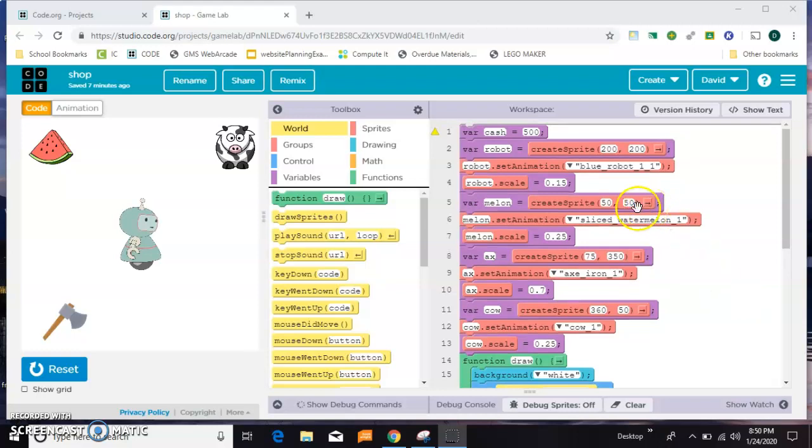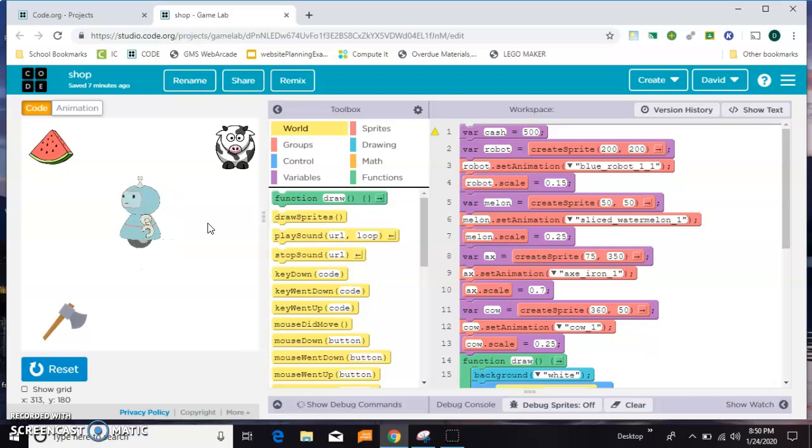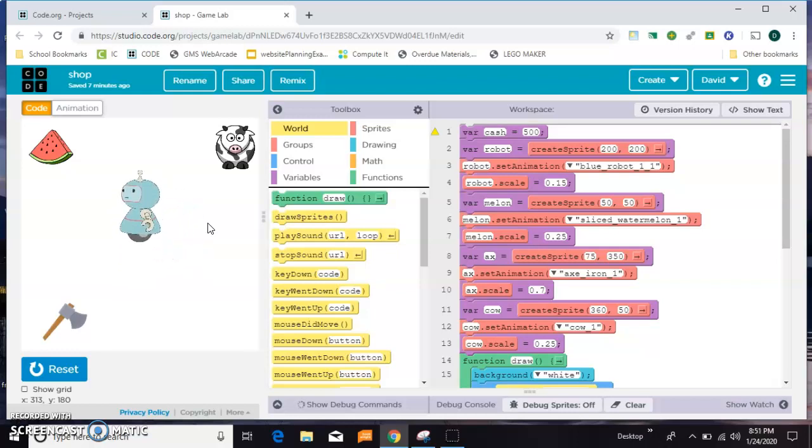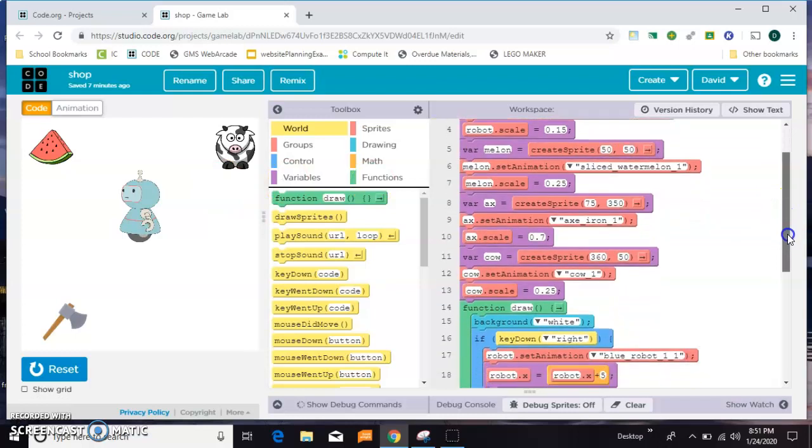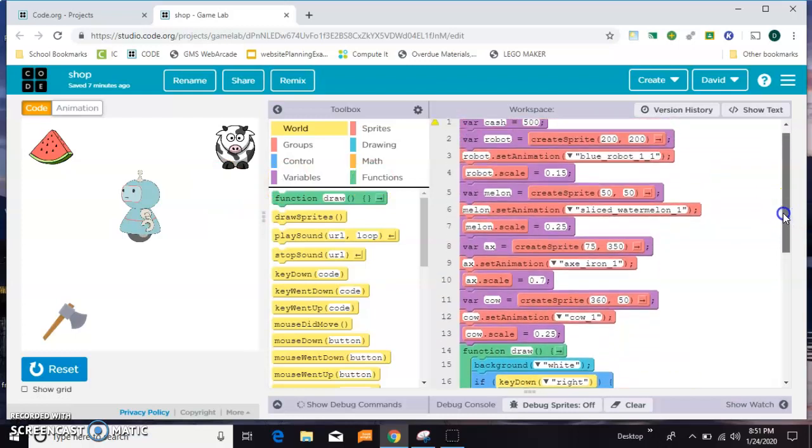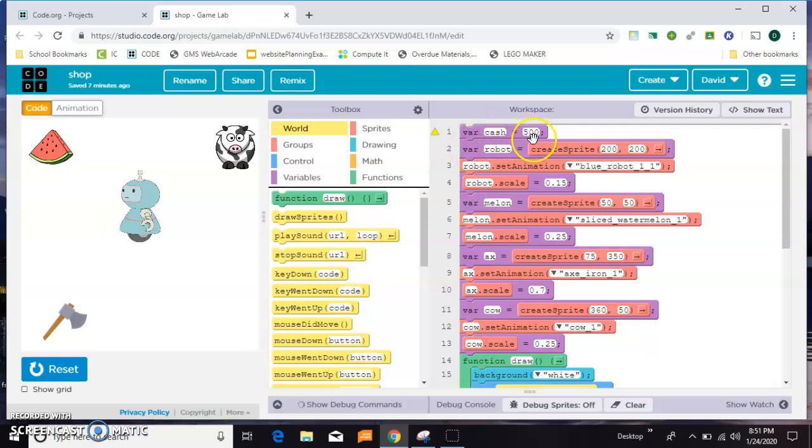To get things set up and shorten the video a bit, I went ahead and created my characters and made controls with the up, down, left, and right keys for my little robot. Then I created some items to buy: a cow, a watermelon, and an axe. Those three items don't really have any code, they don't move around, they're just placed where I want them to be. The only other thing I did as a setup was make a variable called cash and gave myself $500 to start.